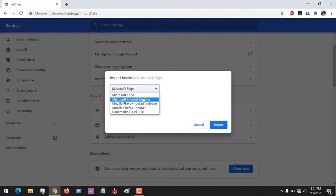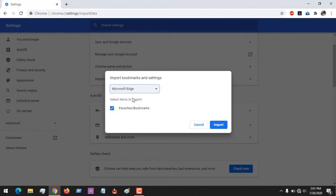These are the browsers I have installed. Let's see if I choose Microsoft Internet Explorer. You could import your browsing history, your bookmarks, your saved passwords, and search engines.